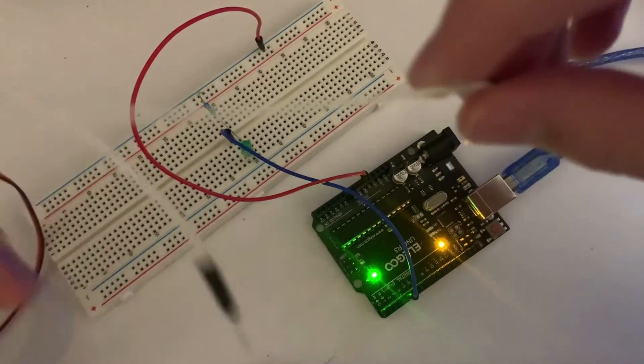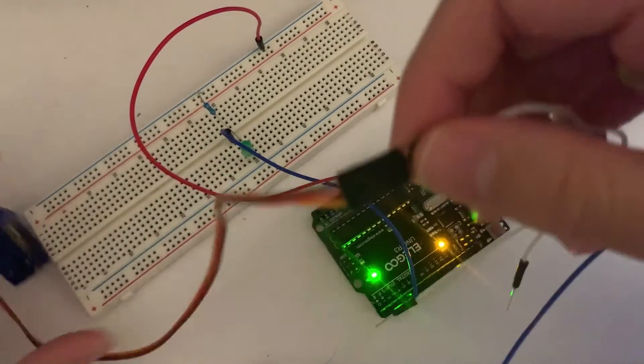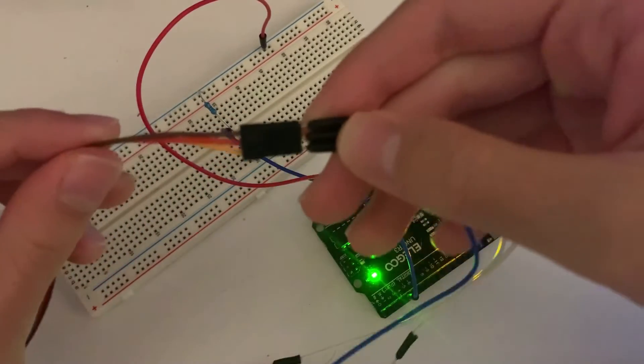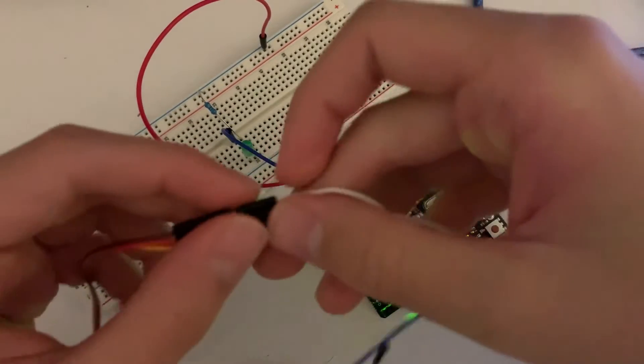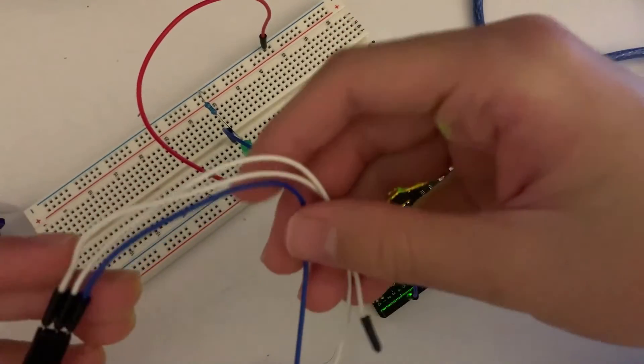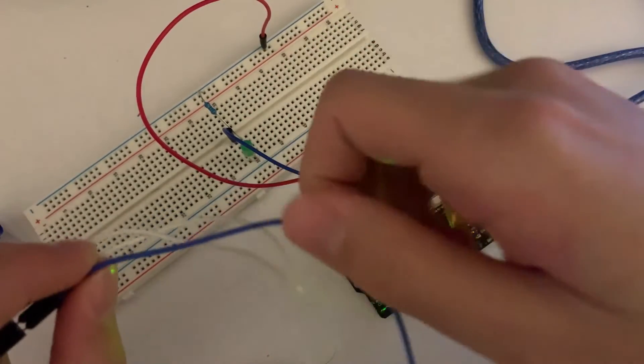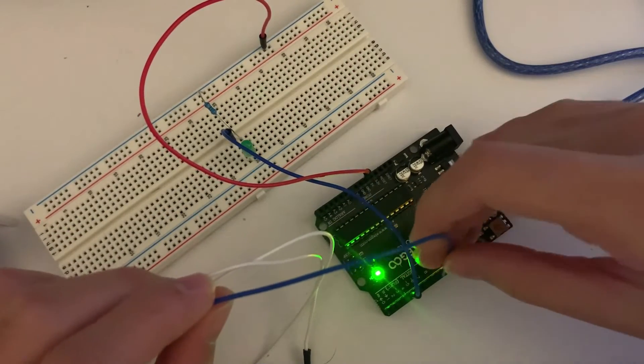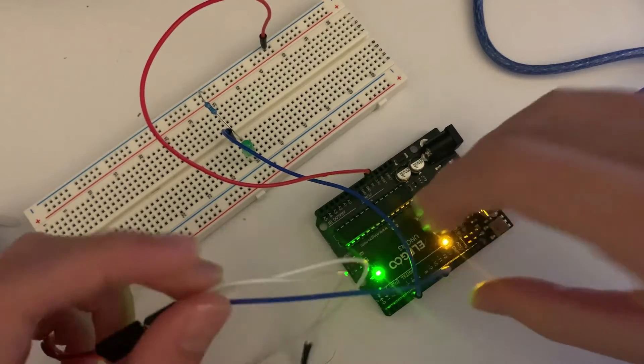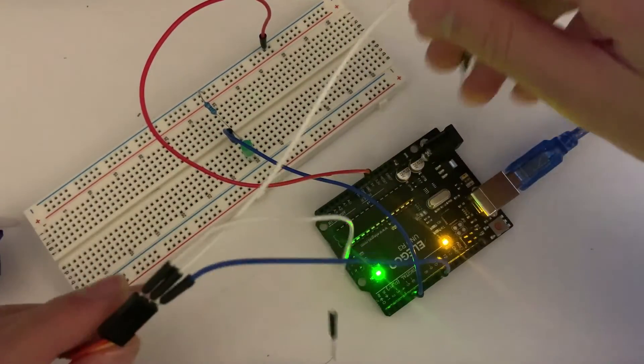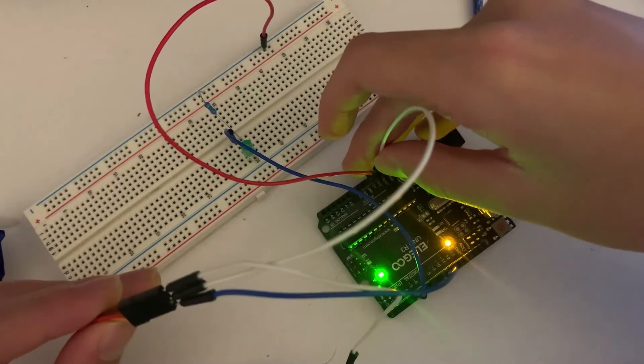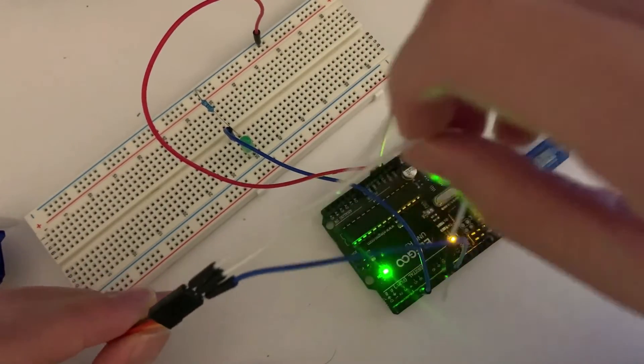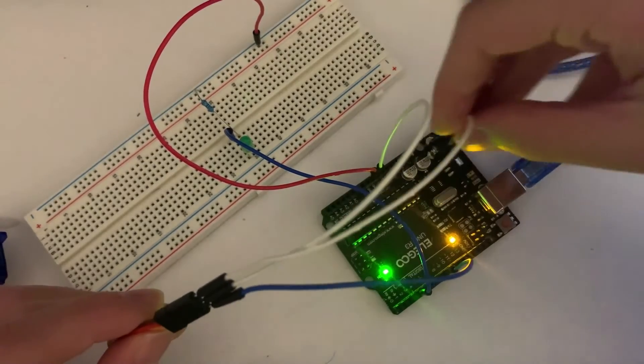And so we're going to take our servo motor and notice these colors. Yellow will go to pin nine. Red goes to 5V, and the last one goes to ground.